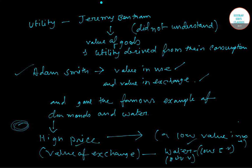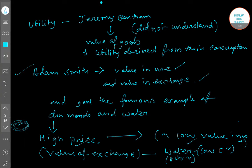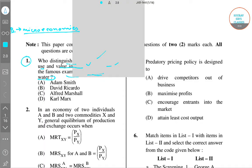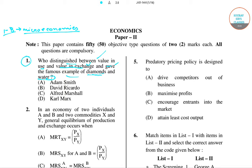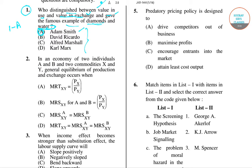With the example of diamonds and water, Adam Smith distinguished between exchange value and use value. So for question number one, the right answer is option A — that is, Adam Smith.